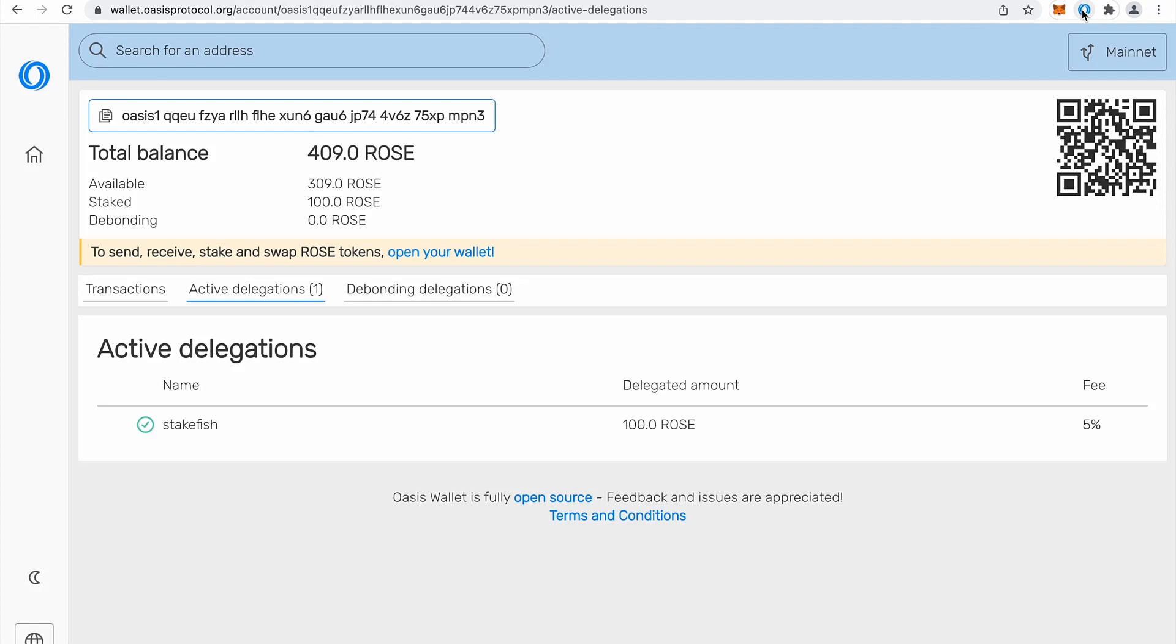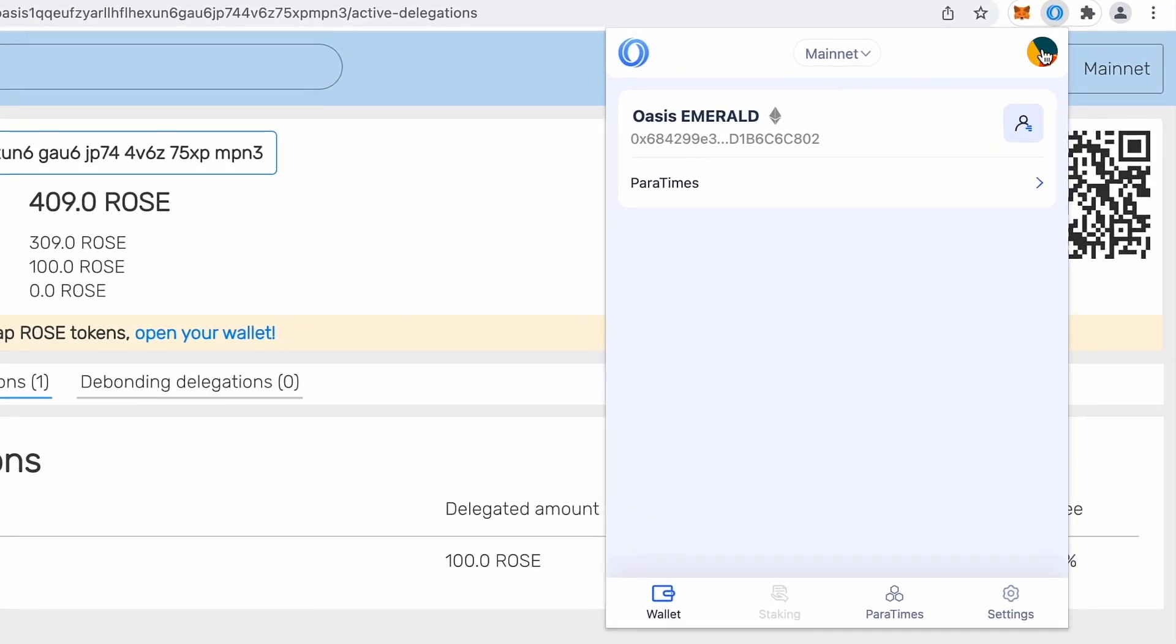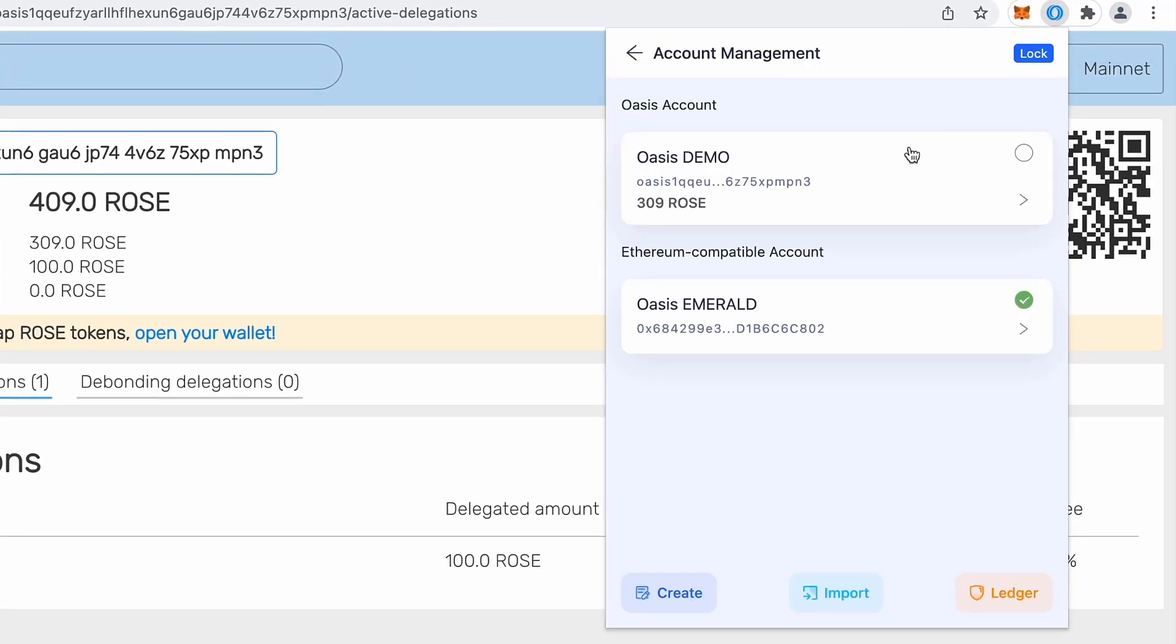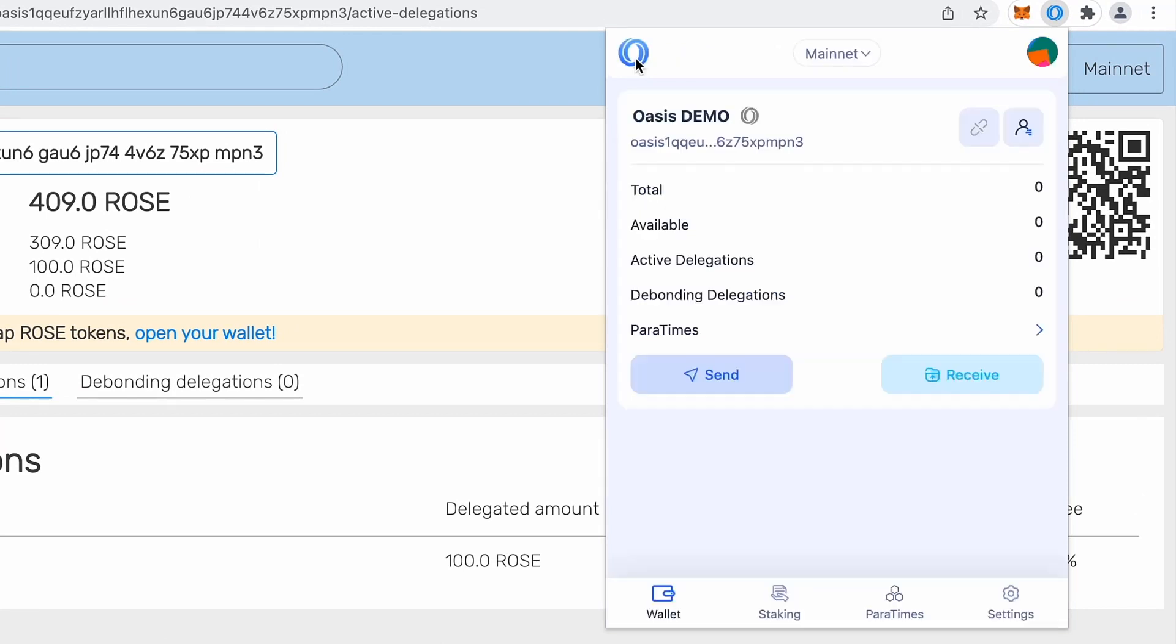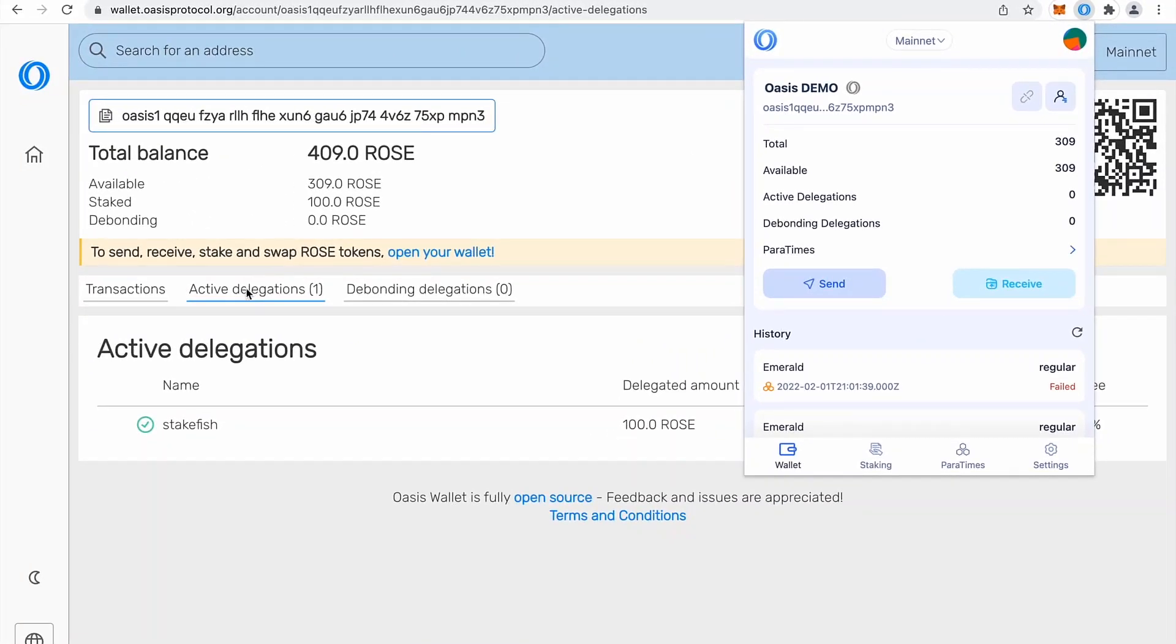So I will go to back to my browser extension and you will notice if I change accounts to my consensus, voila, there are total 309 and active delegations, which we can actually verify in our web wallet.